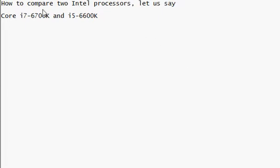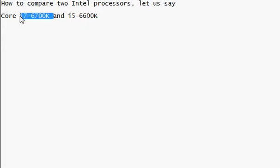In this video I'm going to show you how to compare two Intel processors using the Intel website. Let's say we have an i7-6700K and an i5-6600K and we want to compare them. What we do is search in Google with the Intel terms.